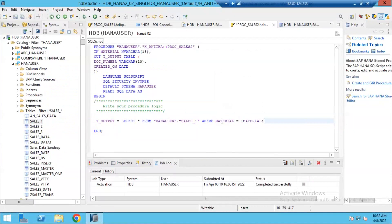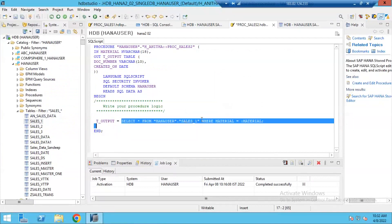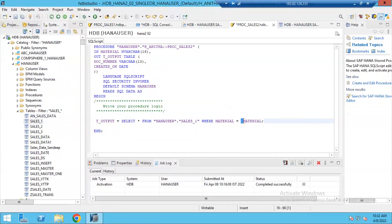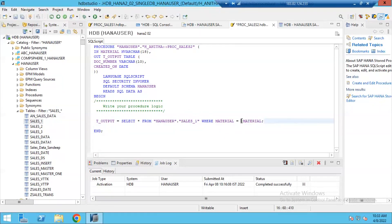So what is the difference here? Select statement contains this kind of keyword. We already learned how to write a select statement. Select star from table where material is equal to. By giving colon here means this material is a local variable to our procedure. If anything you are passing as a local variable from your procedure, that must be prefixed with this colon symbol.